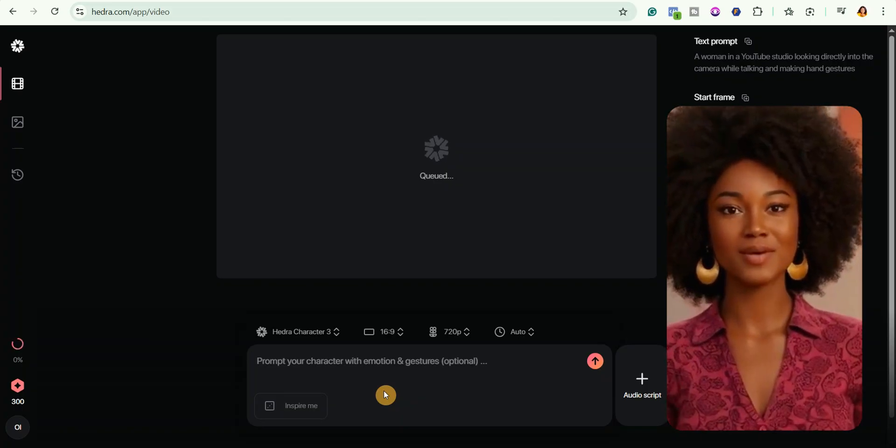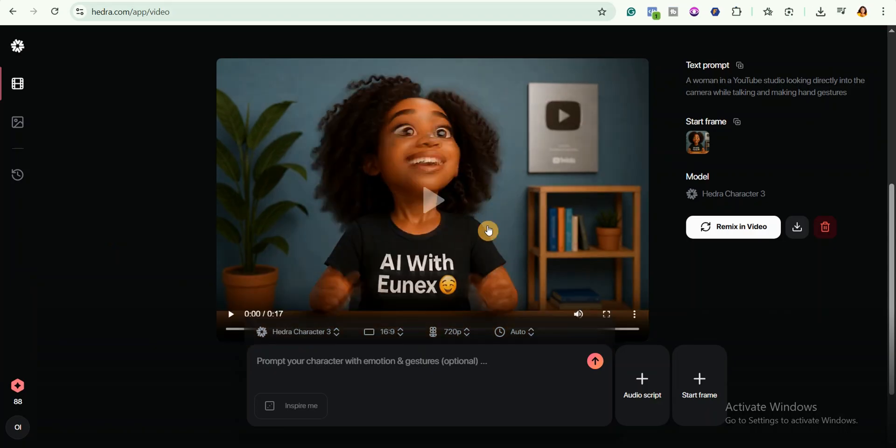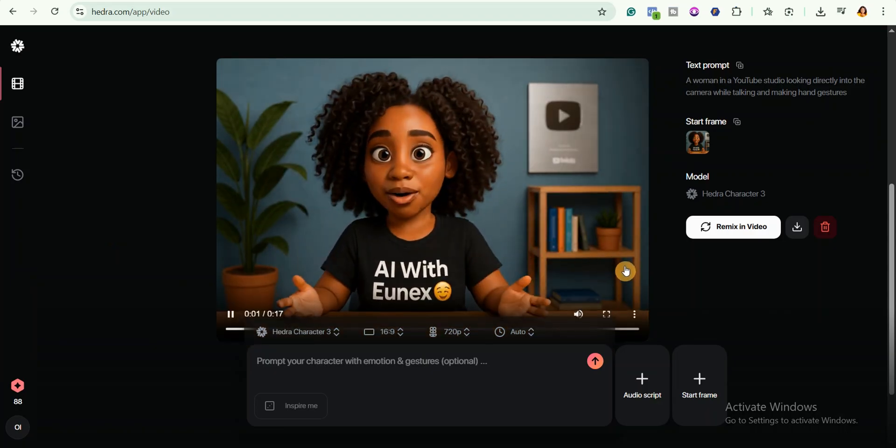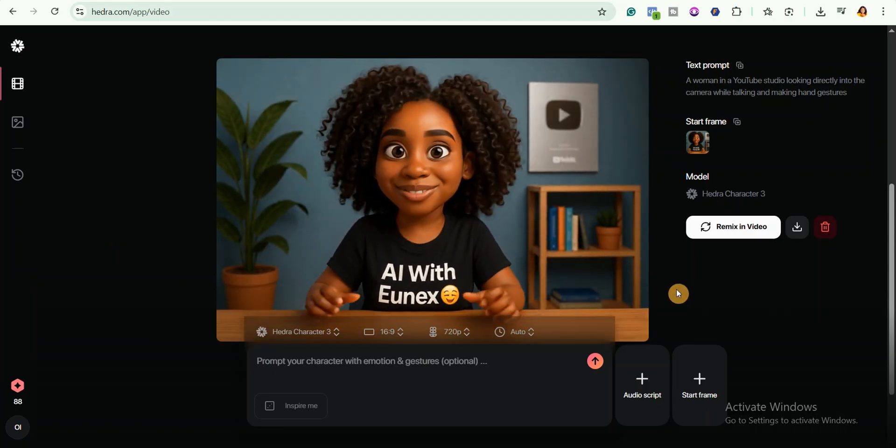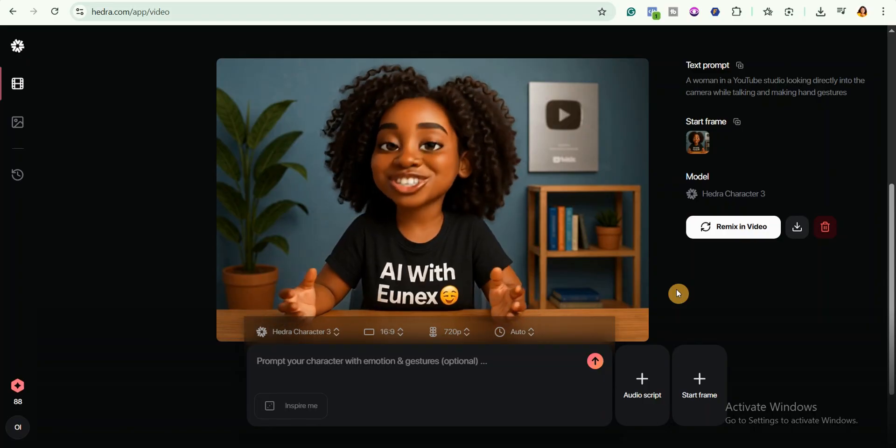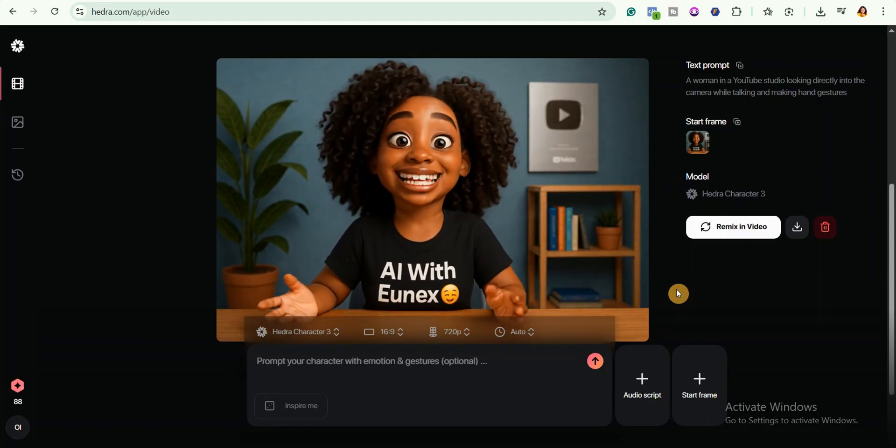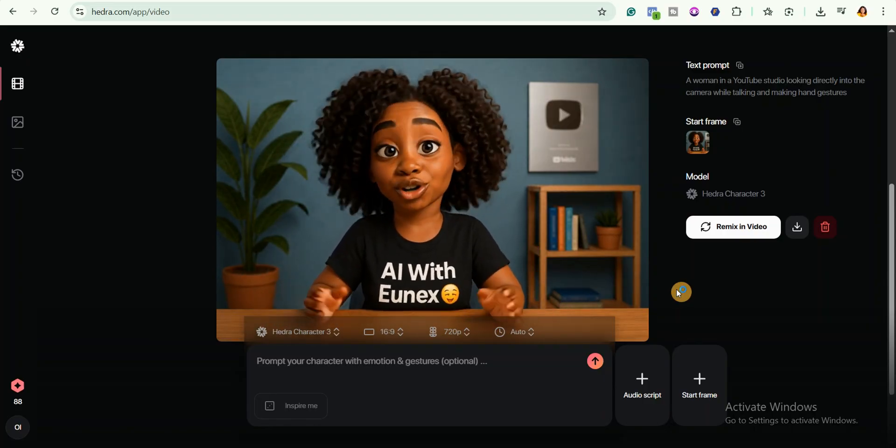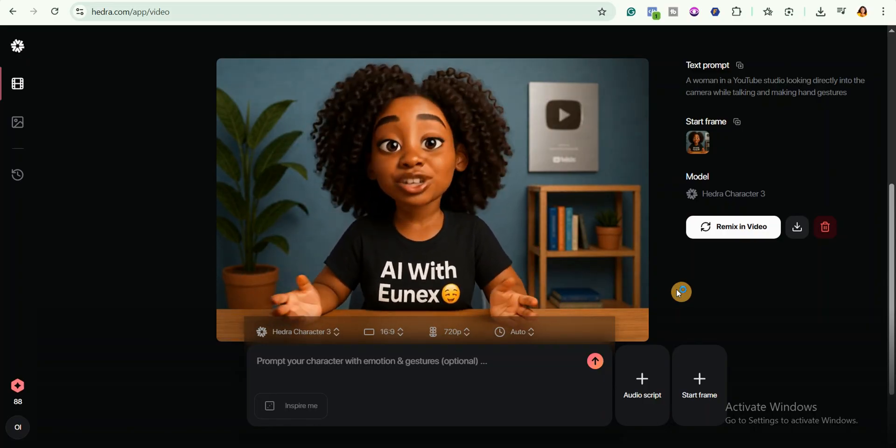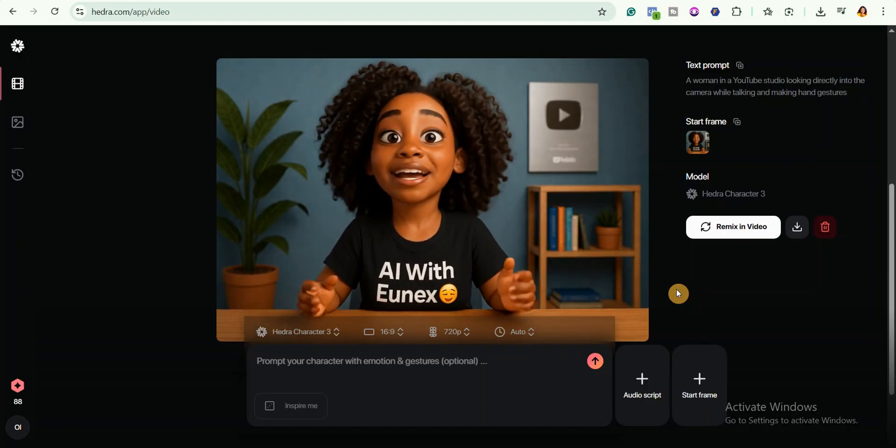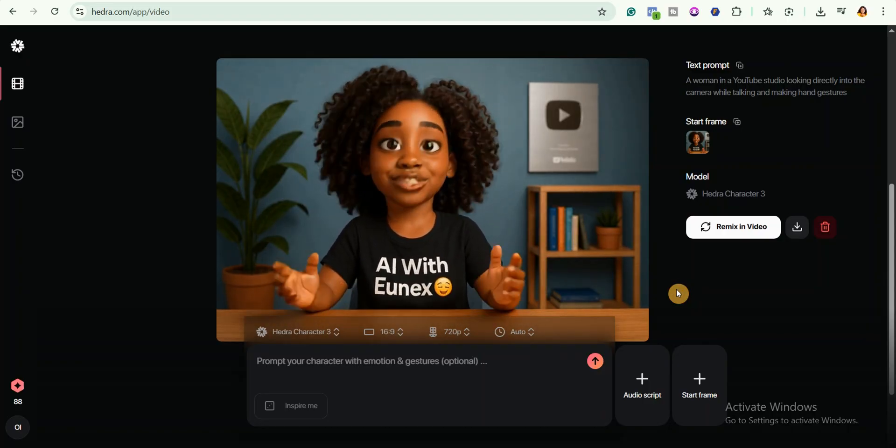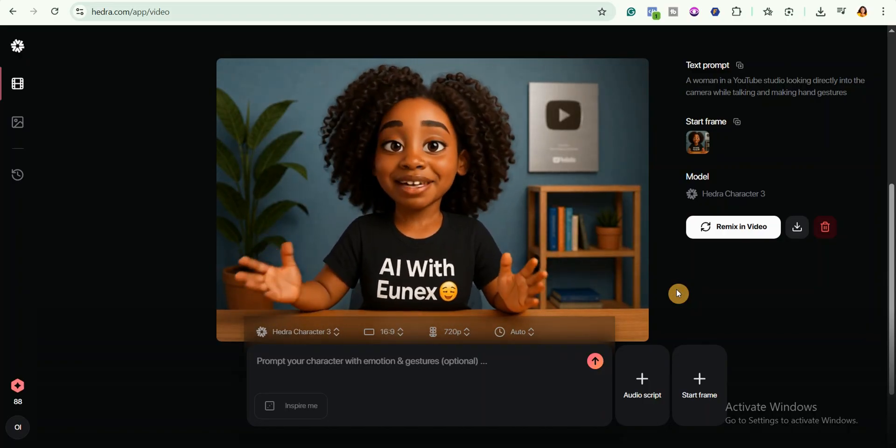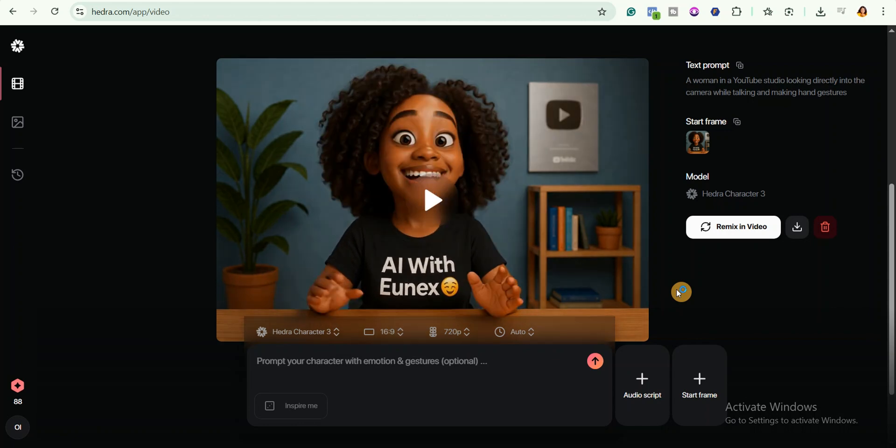You can see Hedra has finished generating the video. Let me show you how this video looks. [Plays generated video: Love this type of video and want to make your own? Then stick around because today I'm breaking down exactly how to turn your ChatGPT images into smooth animations using a powerful AI video generator perfect for your faceless YouTube channel.] As you can see this video is really amazing. What I love about Hedra is how it gets the job done really well.